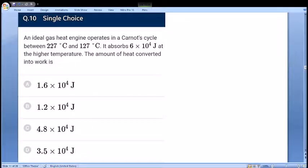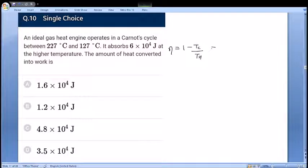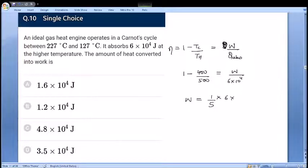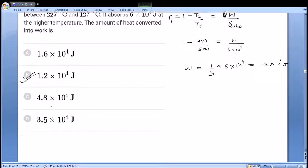Next: a Carnot cycle heat engine operates between TC = 400 K and TH = 500 K, absorbing Q = 6×10⁴ J. Carnot efficiency = 1 - TC/TH = 1 - 400/500 = 1/5. Work done = efficiency × Q = (1/5)×6×10⁴ = 1.2×10⁴ joules, which is option B. A straightforward Carnot question.